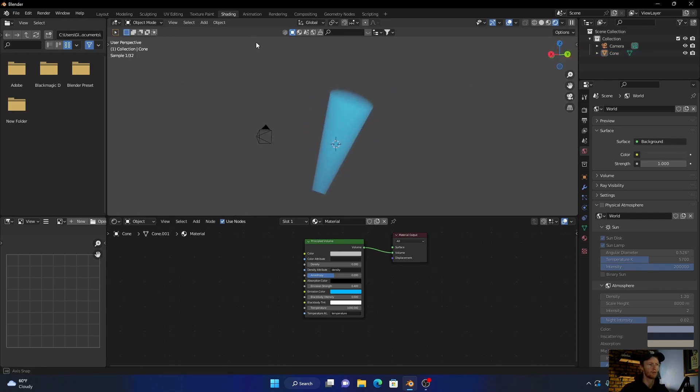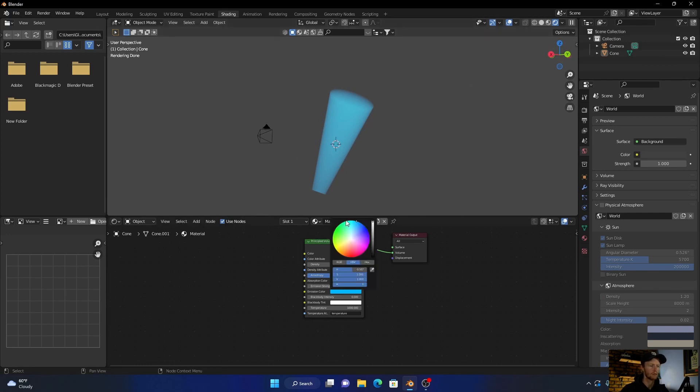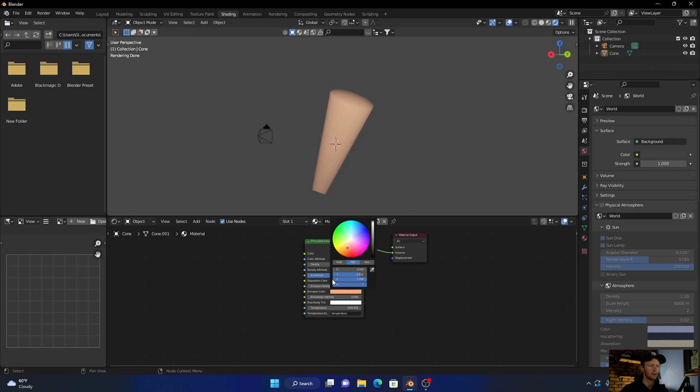And there we go. You can see how nice this would look. Change the color, and then like I said, you can change the strings.